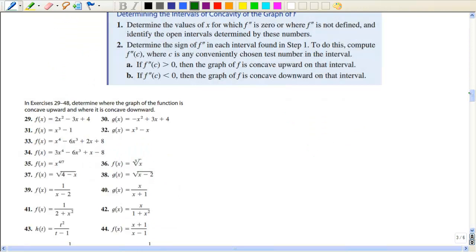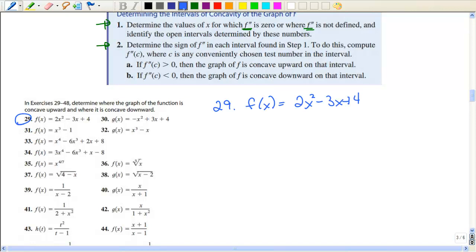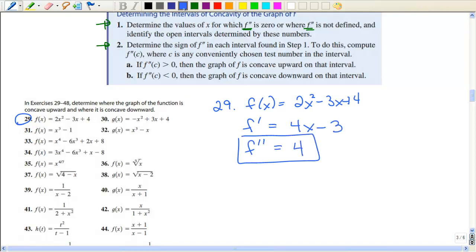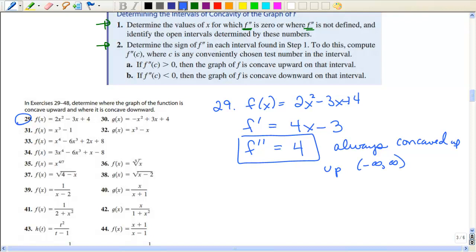Now we're going to use the derivative to find the concavity of our graph. First, determine the values of x for which the second derivative is zero or not defined — exactly like what we did with critical points using the first derivative. Then put those numbers on a number line and test the intervals. For our first example, the second derivative is always 4 — it's a constant, and 4 is positive, so this is always going to be concave up, from negative infinity to positive infinity. This is a parabola, and since the leading coefficient is positive, it's concave upward — which confirms our analysis.